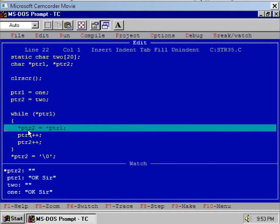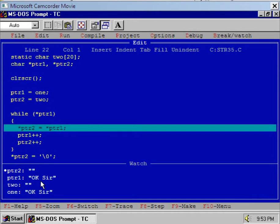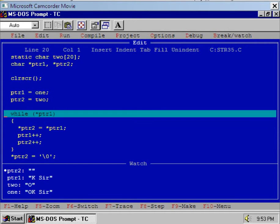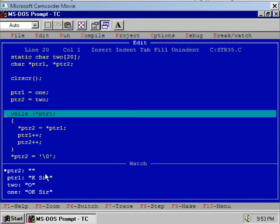And we have assigned that value to star PTR2. Now execute this step and see the watch window. What happened? Array 2 now contains capital 'O' and PTR2 is pointing to capital 'O'. Now increment PTR1 and increment PTR2, and again see the watch window.